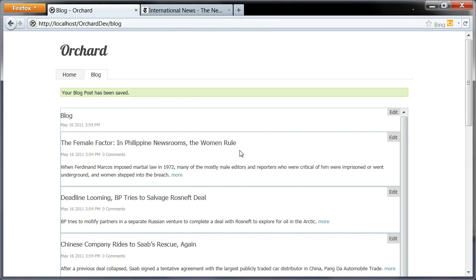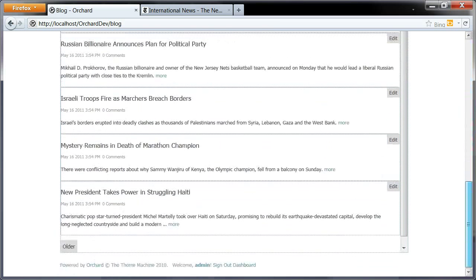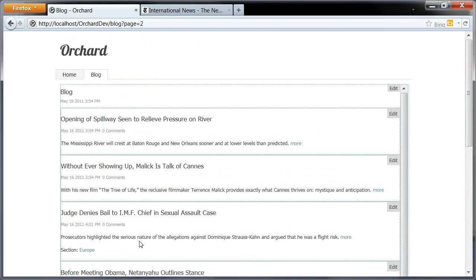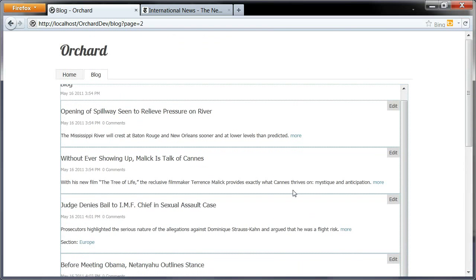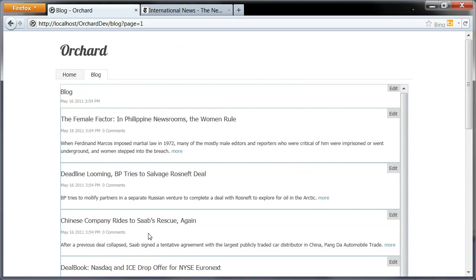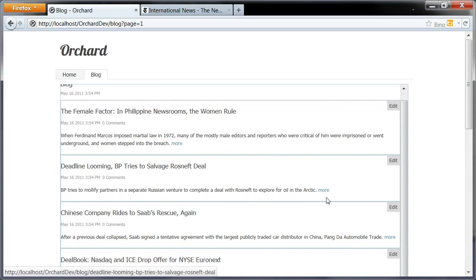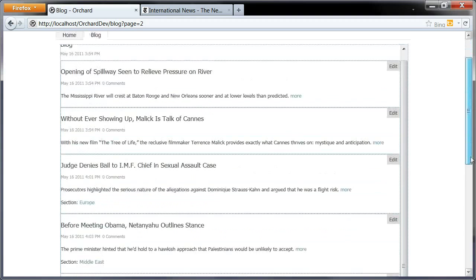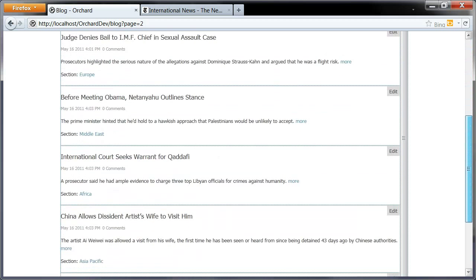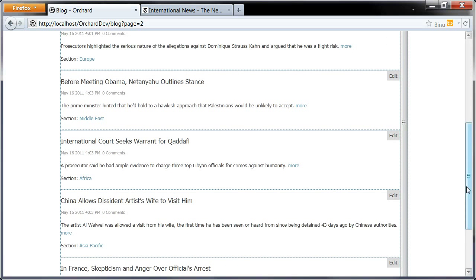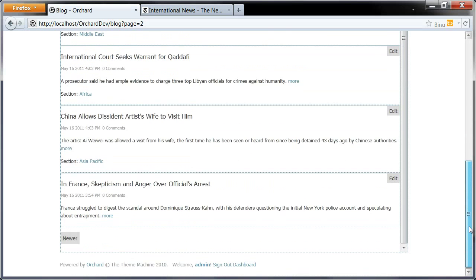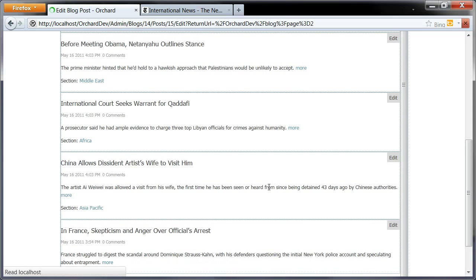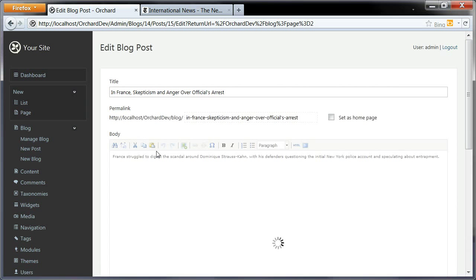This one is happening in Asia. I have a few posts here that are appropriately associated to their sections. There they are. You can see section Europe on this one, Middle East on this one, Africa on this one, Asia on that.